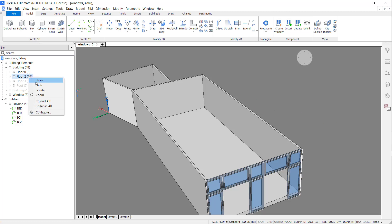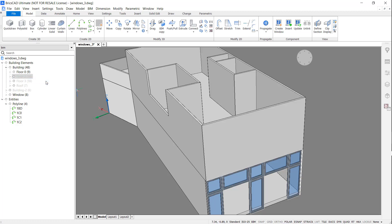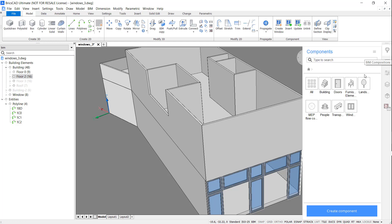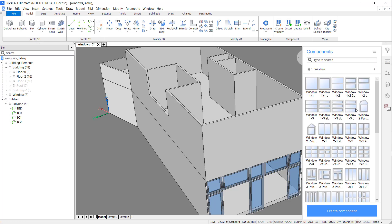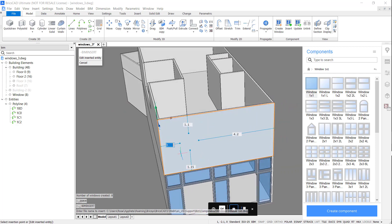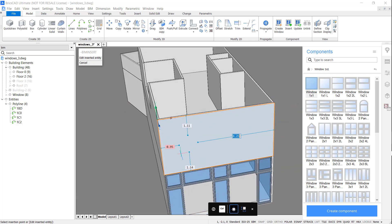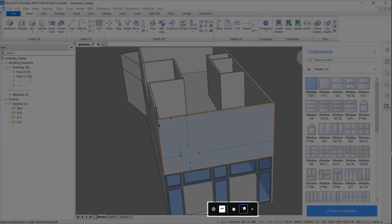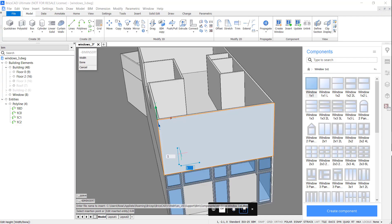Now let's reveal the second floor. This time I'm going to insert a window from the standard components library. I can use the dynamic dimension boxes to position the window in place. When I hit control, I can change the dimensions of the window.